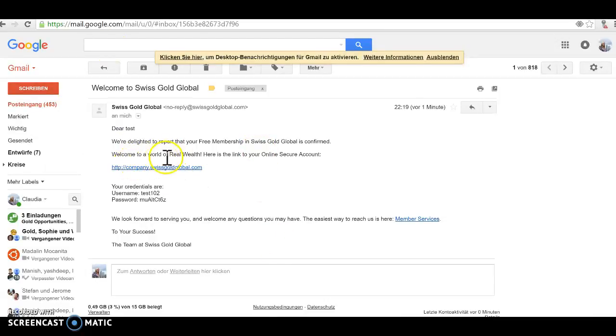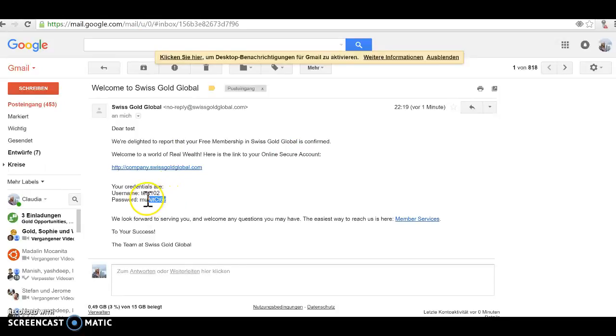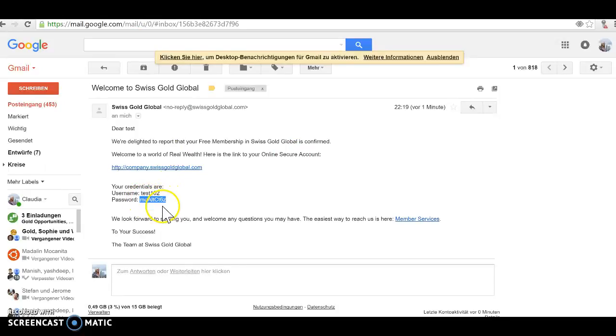My other email I got here, dear test, we are delighted to report that your free membership in Swiss Gold Global is confirmed. Welcome to a world of real wealth. Here's the link to your online secure account. So what I'm doing now is I have here my username test and I just copy that password, copy that here, and then I go.